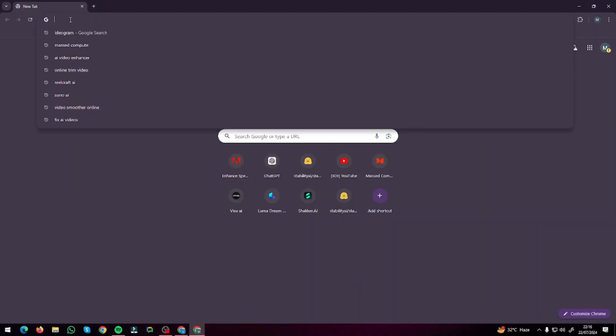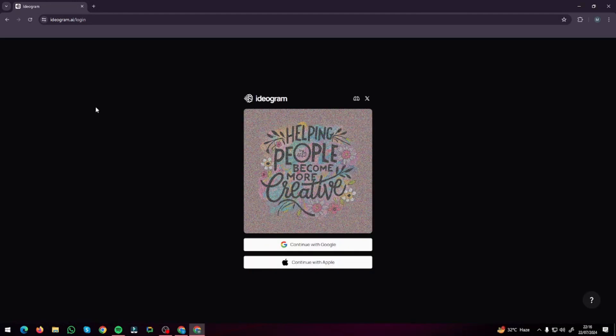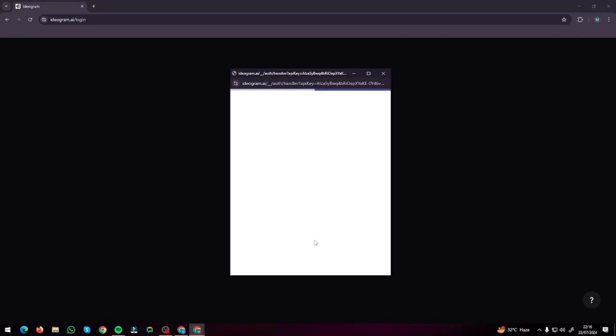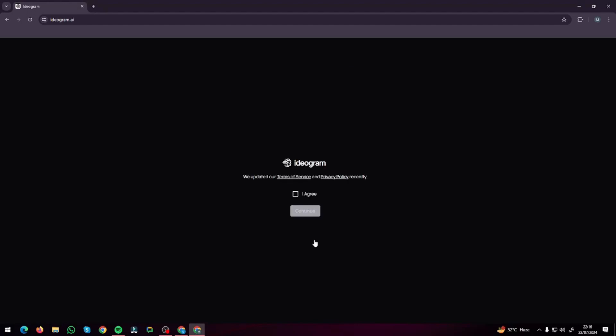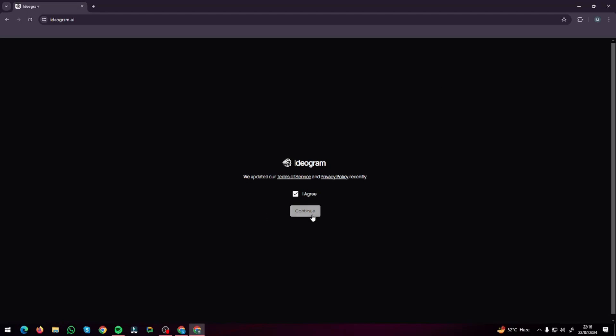First of all we're going to jump to Ideogram, which is basically one of the best AI image generators for illustrations and posters. We want to go ahead and create illustration posters for print on demand for our t-shirts — and not necessarily just t-shirts, it can be anything like mugs, pens, or anything you want. So first of all I'm going to go ahead and sign in to Ideogram.